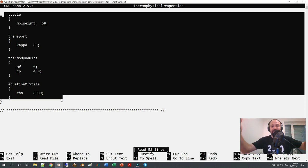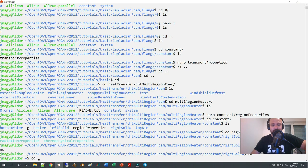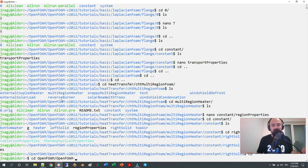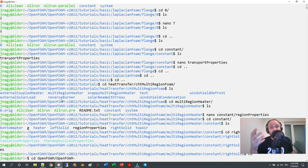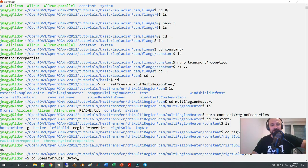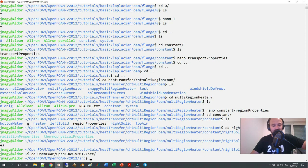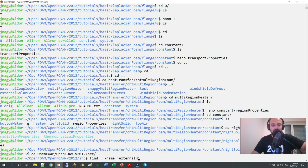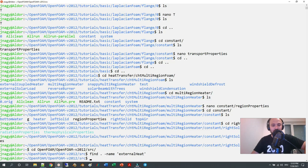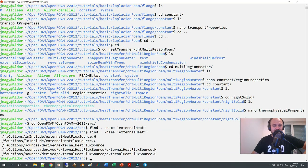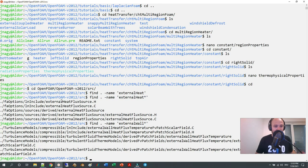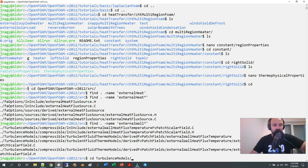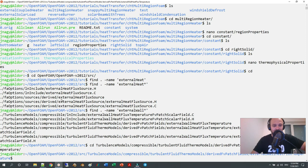There is a very handy boundary condition for that which you may need, not just a fixed value boundary condition, because often you also need some kind of heat flux. For heat flux there is a very handy boundary condition and I never know where this is. Let me just look for it: external heat... no, external wall heat flux. Here it is in turbulence models, I'm not sure why it is in turbulence models, derived patch fields.